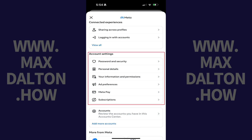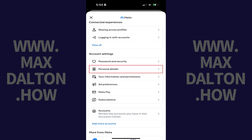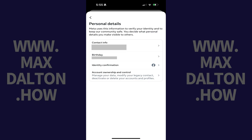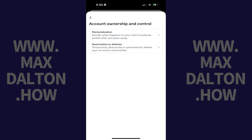Step 4: Scroll down to the Account Settings section, and then tap Personal Details. Step 5: Tap Account Ownership and Control. The associated menu opens.